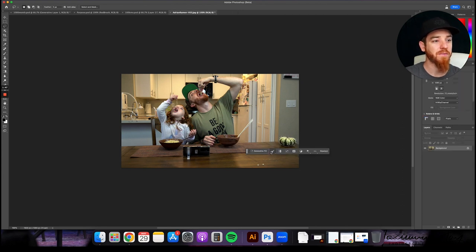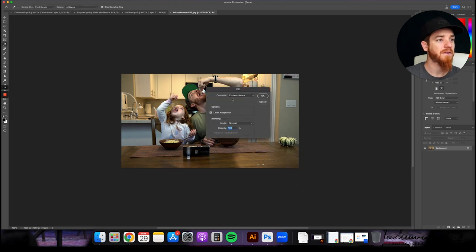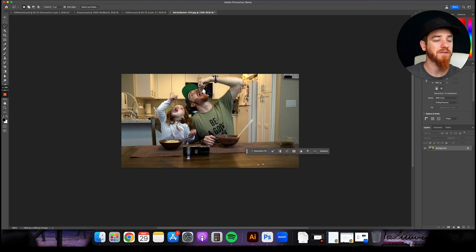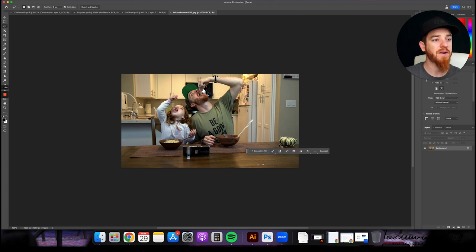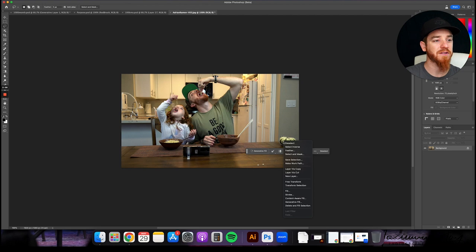So I'm going to hit right click fill content aware fill. Just do the typical thing, right? It's not perfect, but it's better than nothing. I can fix this wall here, but let's go back and try something else here.